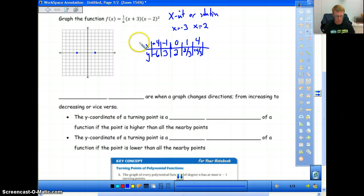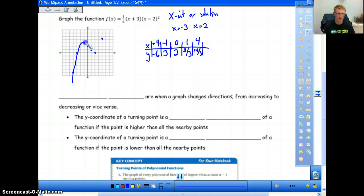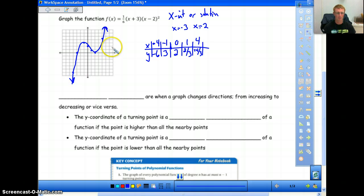Now I'll just plot these values on the graph. We have the points: (negative 4, negative 6), (negative 1, 3), (0, 2), (1, 2/3), and (4, 14/3) — that's about four-point-something, so it doesn't have to be exact. Based on our plotted points, we can take a pretty good guess at what the sketch is going to look like. It looks like this one will touch and go back up. The general shape gives us our sketch.